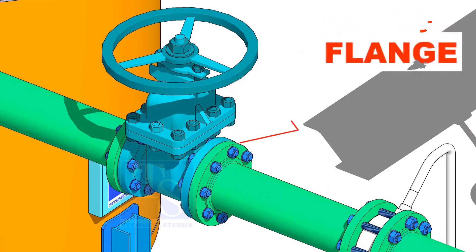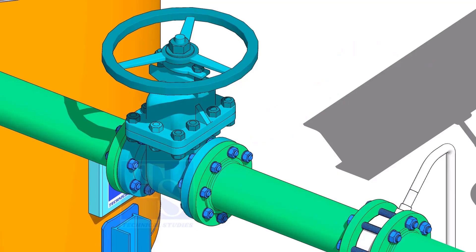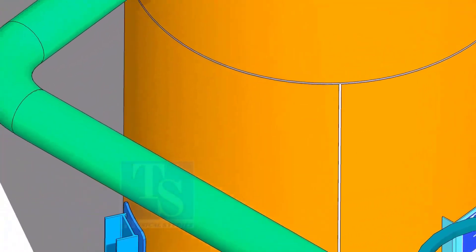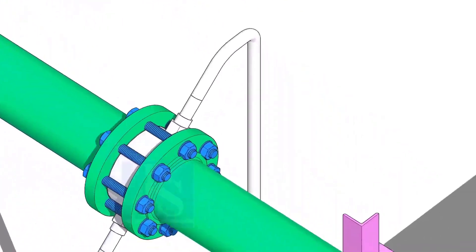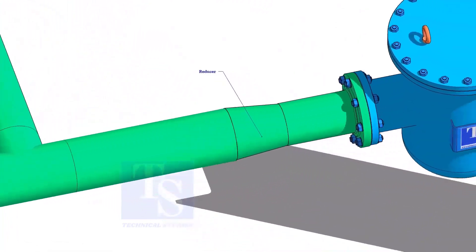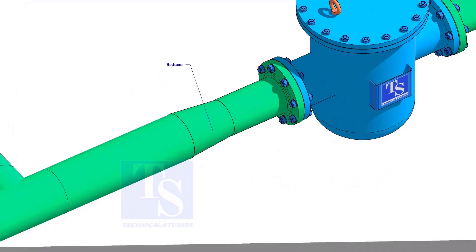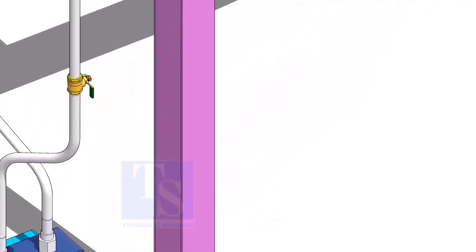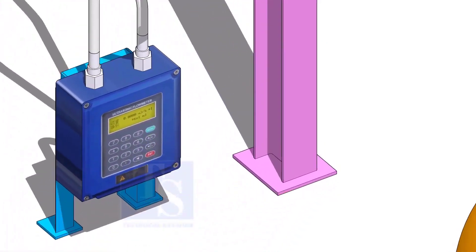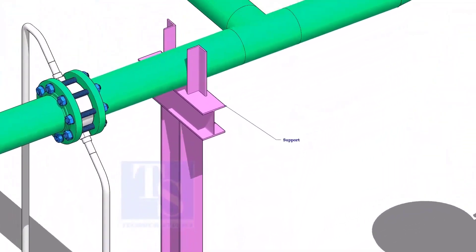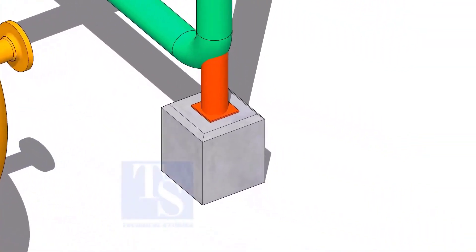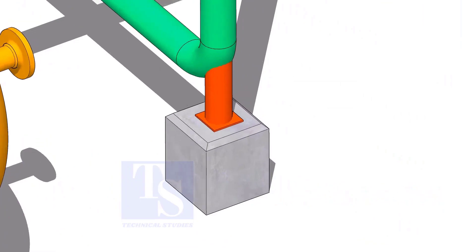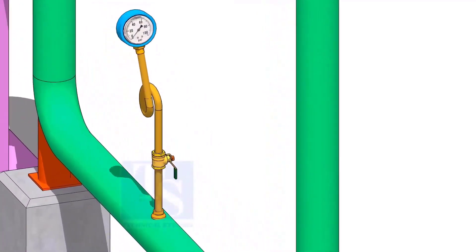Important piping components include: Valve, Flange, Elbow, Tee, Reducer, Flow meter, Support, Stanchion, and Pressure gauge.